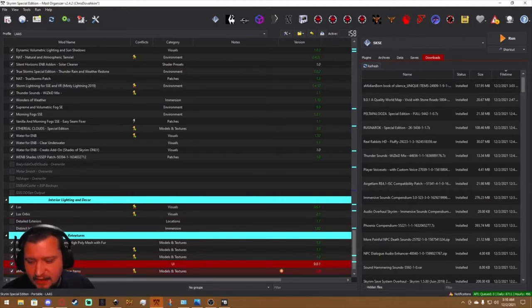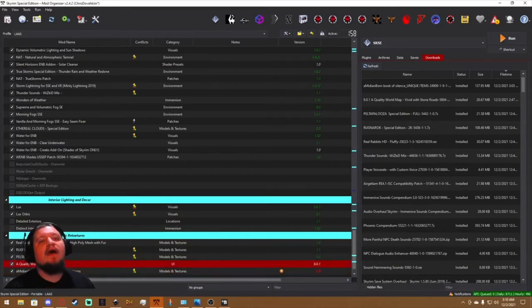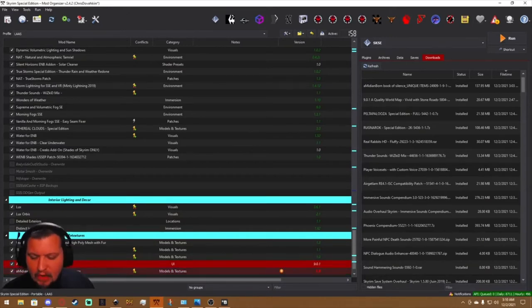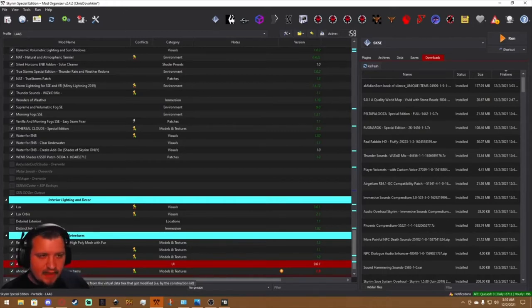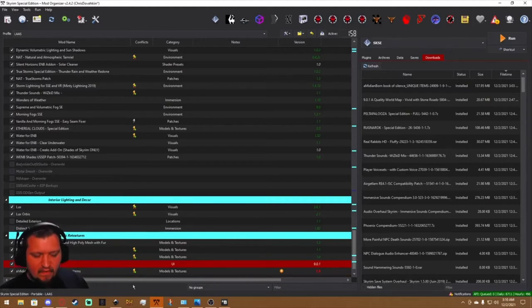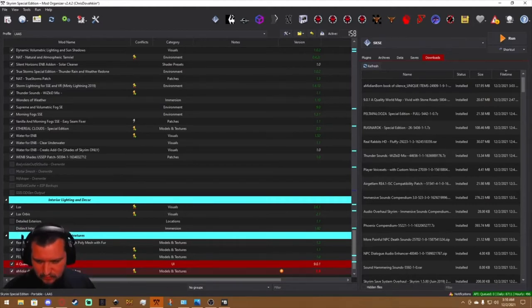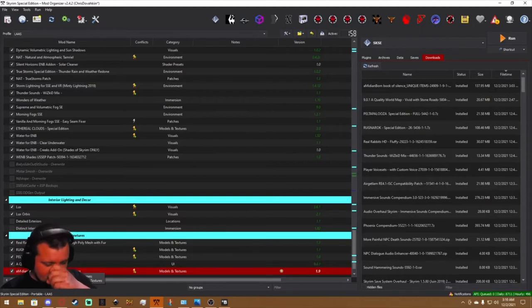One is flipping a little switch in the ESP file, converting it from the old form to the new form. And two is going to be optimizing the meshes and textures for Skyrim Special Edition.